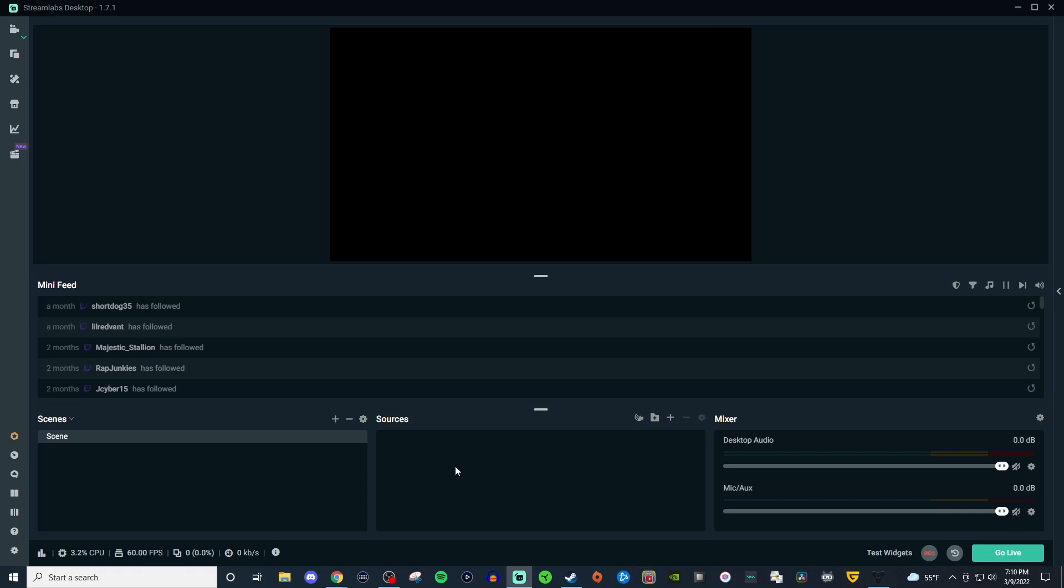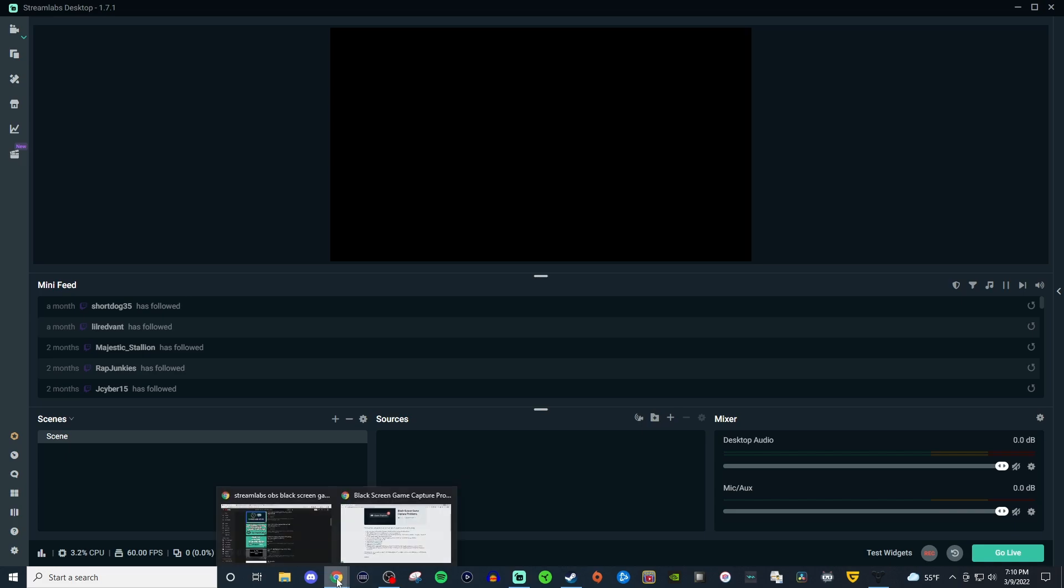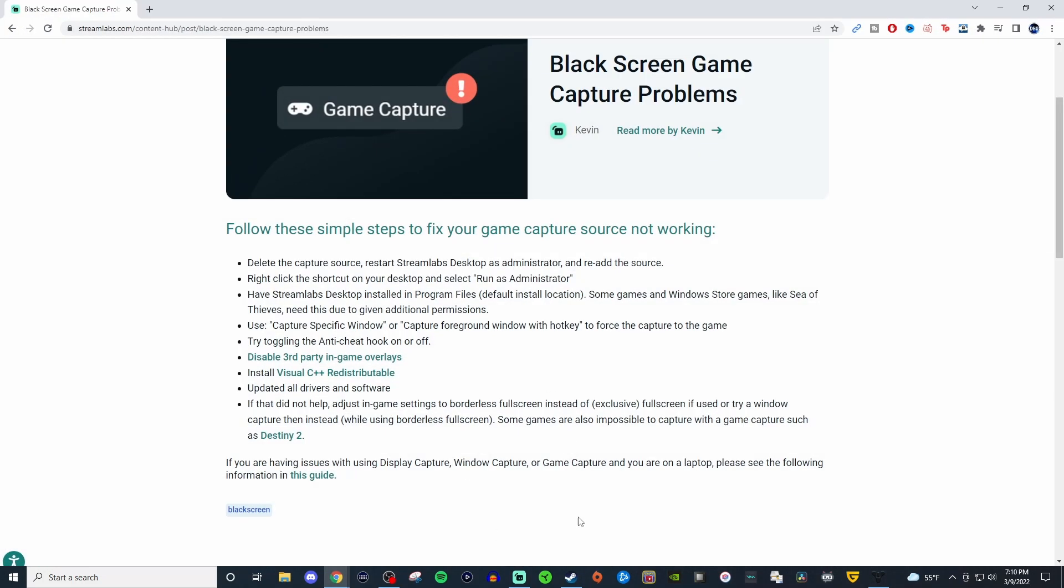Now I'm going to be showing you two other sources here in Streamlabs OBS that will be good workarounds if game capture doesn't work. But before I get into that I want to also show you guys this here. This is from Streamlabs themselves and it goes into some steps on how you can try to fix the issue so definitely try these out.